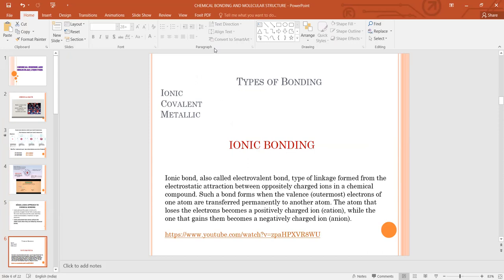Some elements are stable in their free atomic state, such as the noble gases. But all atoms are not stable in their free state, so they tend to react with other atoms and complete their octet to achieve stability. Different types of compounds and molecules are formed because of this combination, and this combination takes place with the help of chemical bonding.